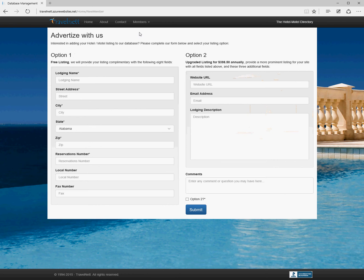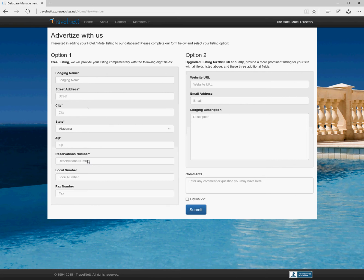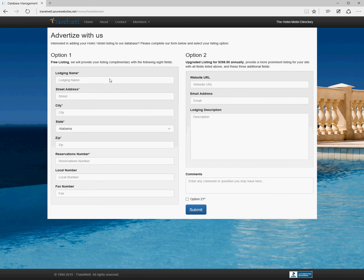Then we get into more member-type functionality. If somebody wants to become a member, they come to this page. All of the starred fields are required and there'll be validation checking, so we'll make sure we get a natural phone number and a proper email address.